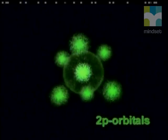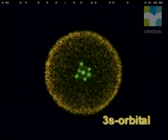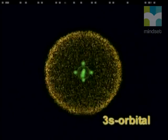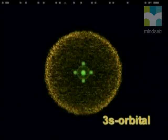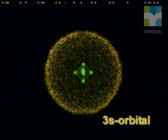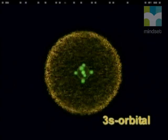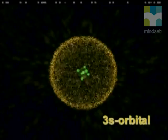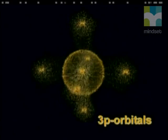These sublevels are arranged in the same way as energy level 2. The electrons in the 3S sublevel occupy a larger spherical space around the nucleus, while the electrons in the 3P sublevel occupy a larger dumbbell-shaped space.